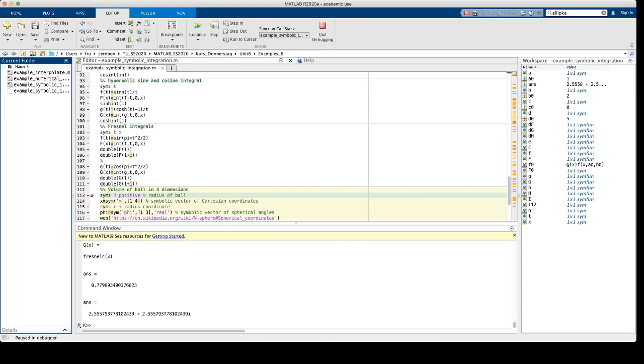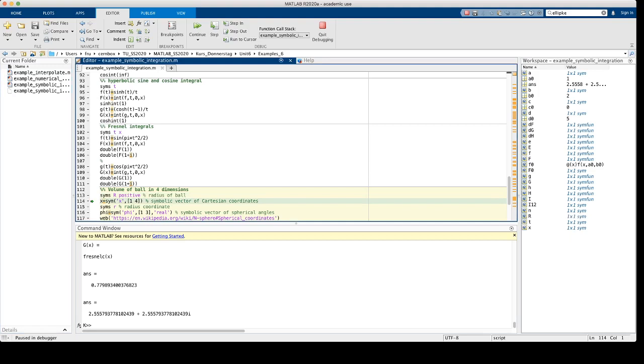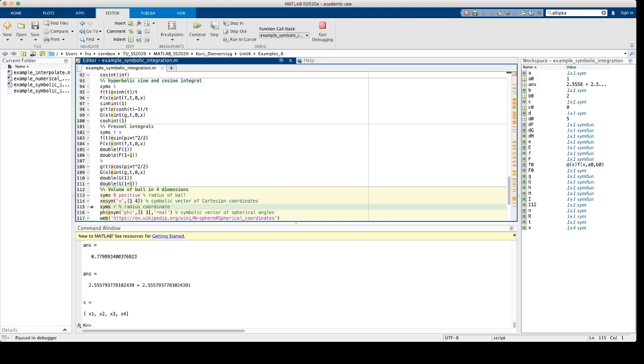I conclude this video by showing how to compute the volume of a spherical ball in 4 dimensions by symbolic integration. I start by defining a symbolic variable capital R, which is positive and represents the radius of the spherical ball in 4D.